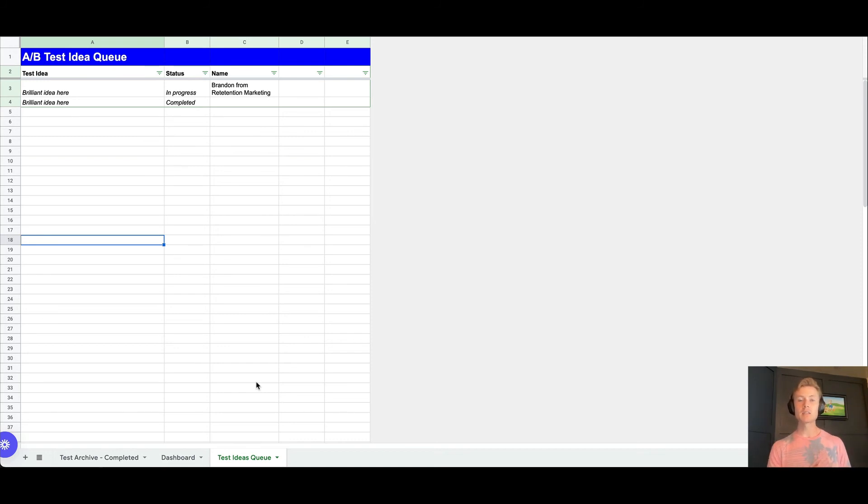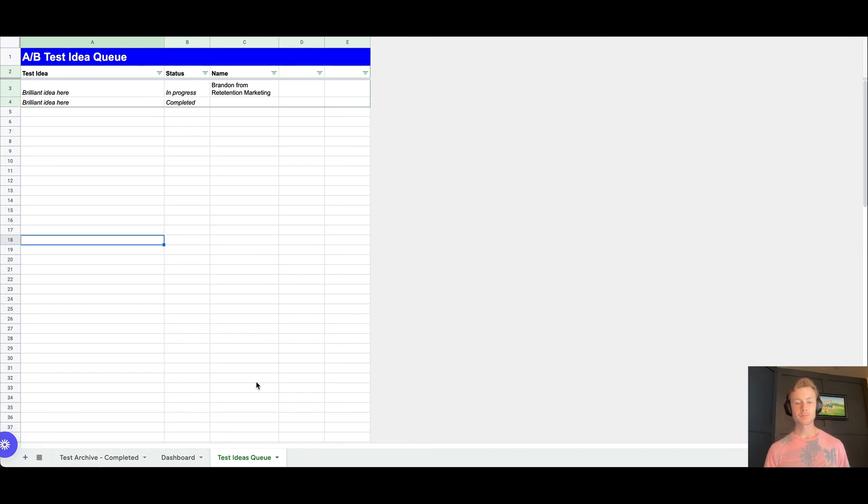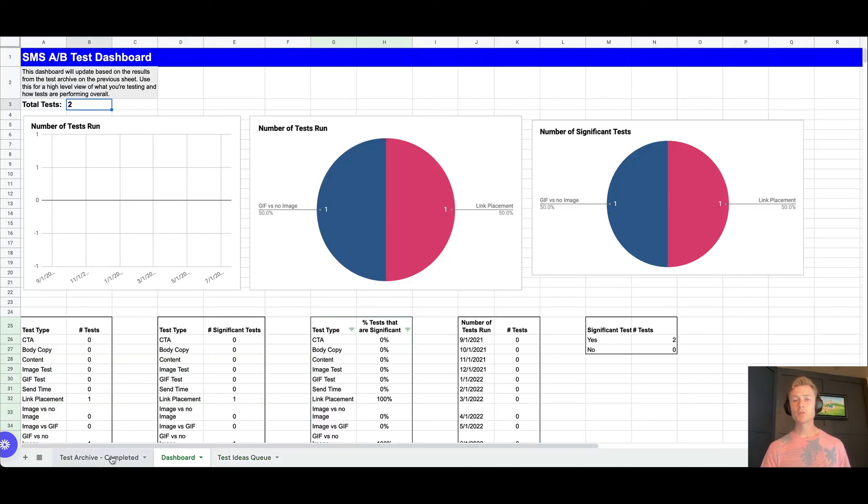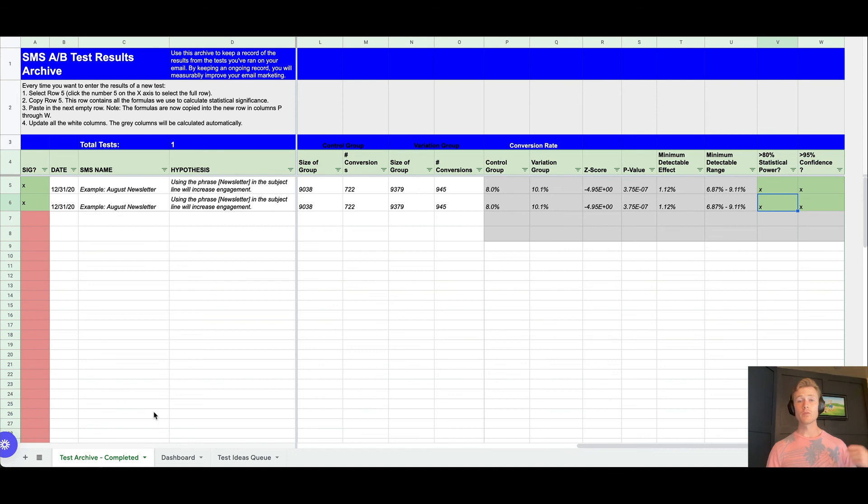Have people populate ideas in here that can be implemented for new AB tests. That's a great way to sort of crowdsource ideas around how you could potentially improve your SMS performance. Those are the only three tabs. It's just a really useful way to actually track what you've historically tested.